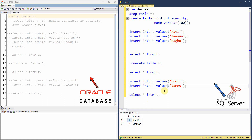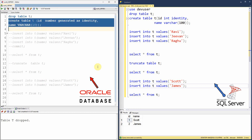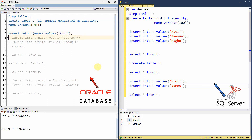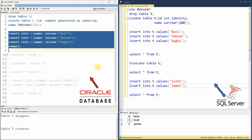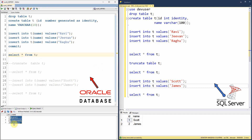Now let us retry the same example in Oracle database. I have connected to Oracle database. Let me first drop the table — table is dropped. I am creating the same table T with two columns: ID as an identity column and name as a varchar field. Now I am going to populate three values into this table: Ravi, Jeevan, and Raghu. As expected, all three values got inserted. Now let me query from the table. Since we inserted the name value, the ID column is automatically populated as one, two, and three.